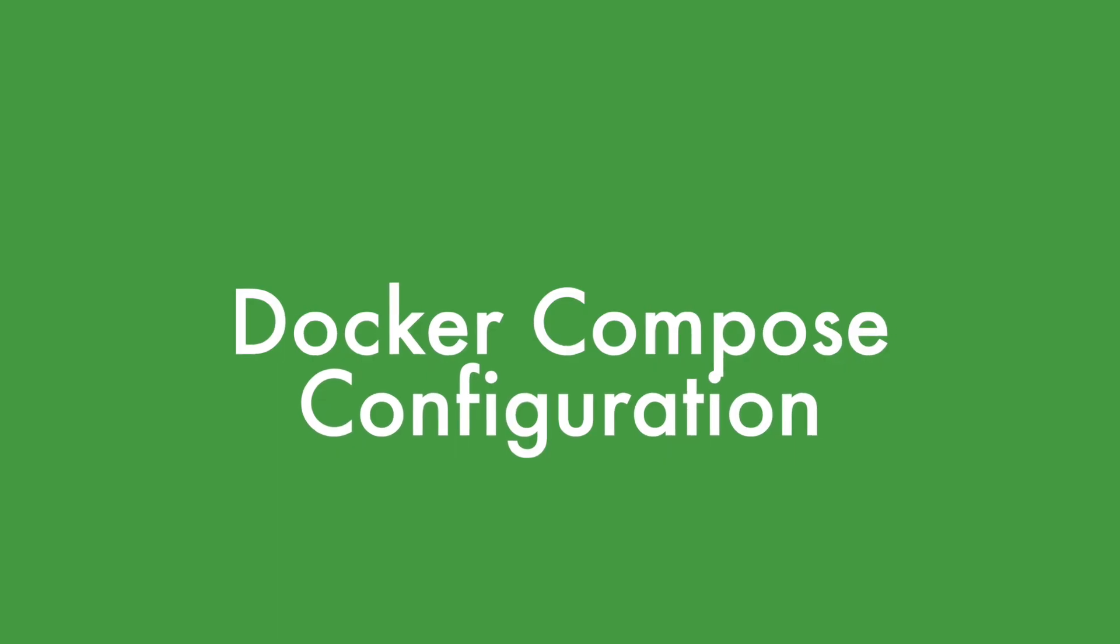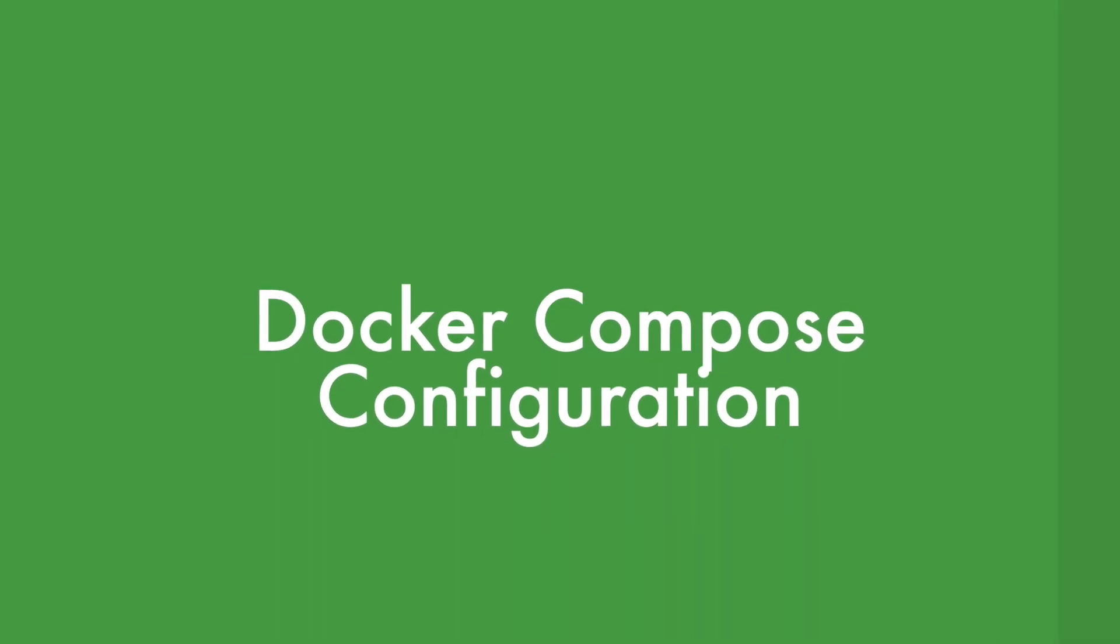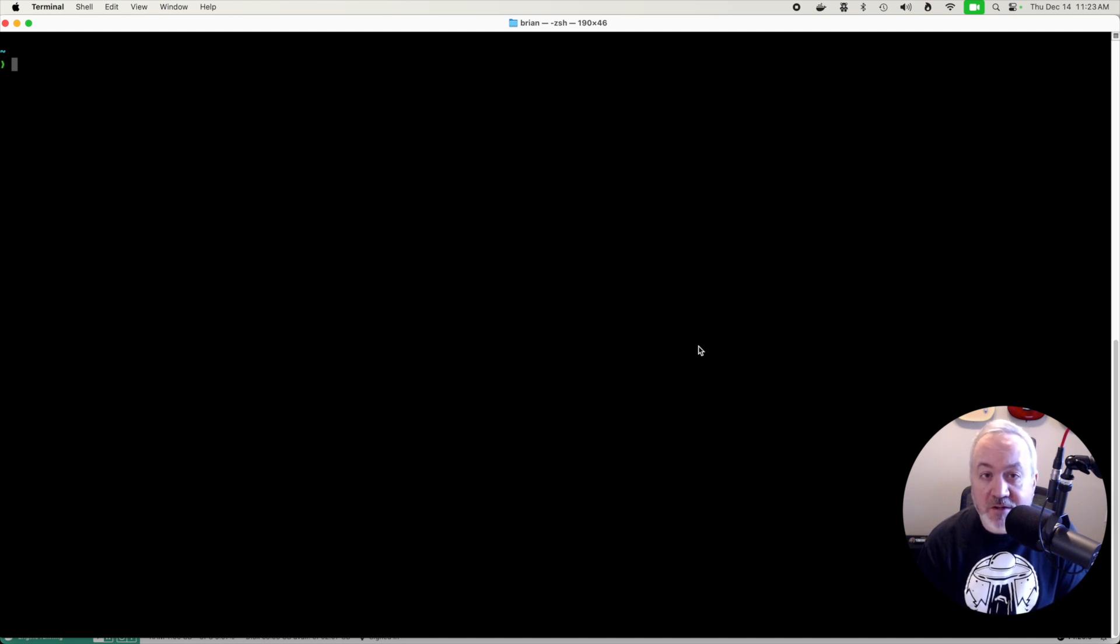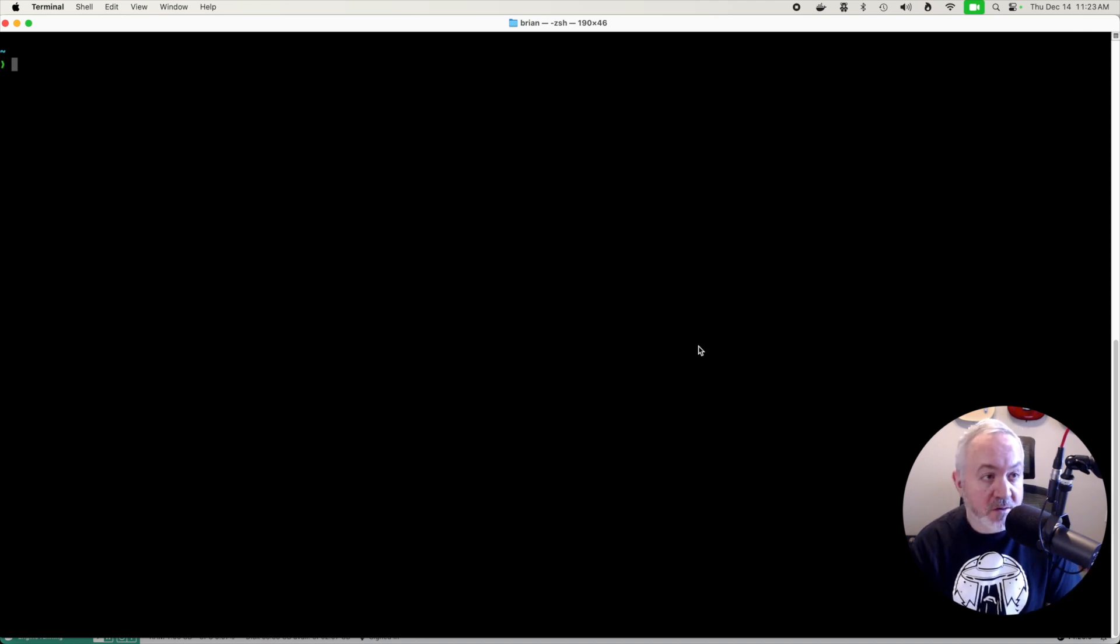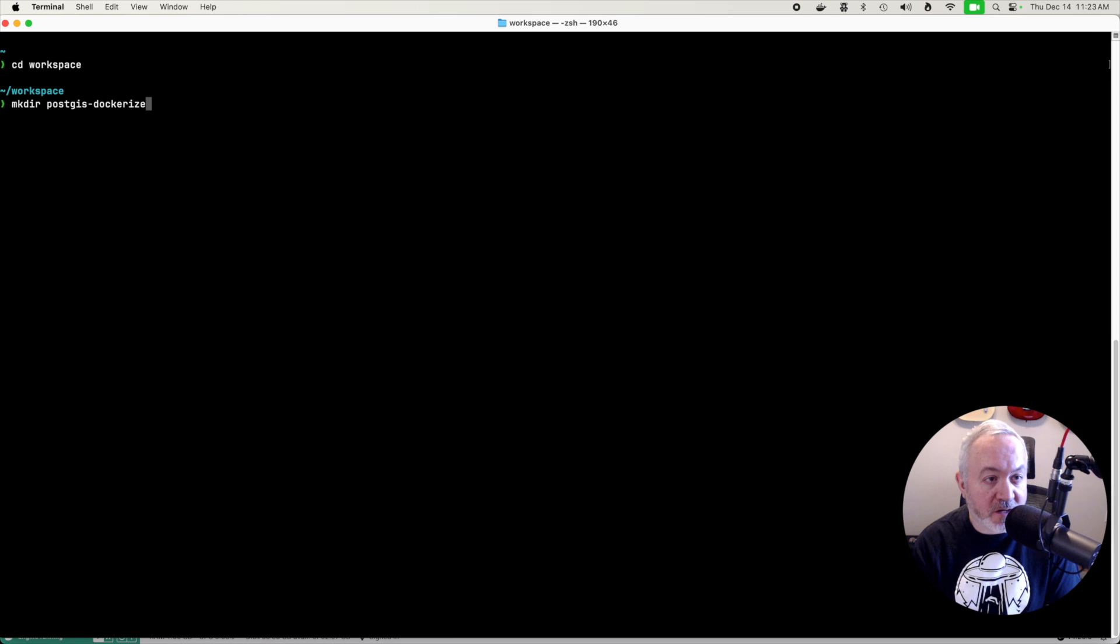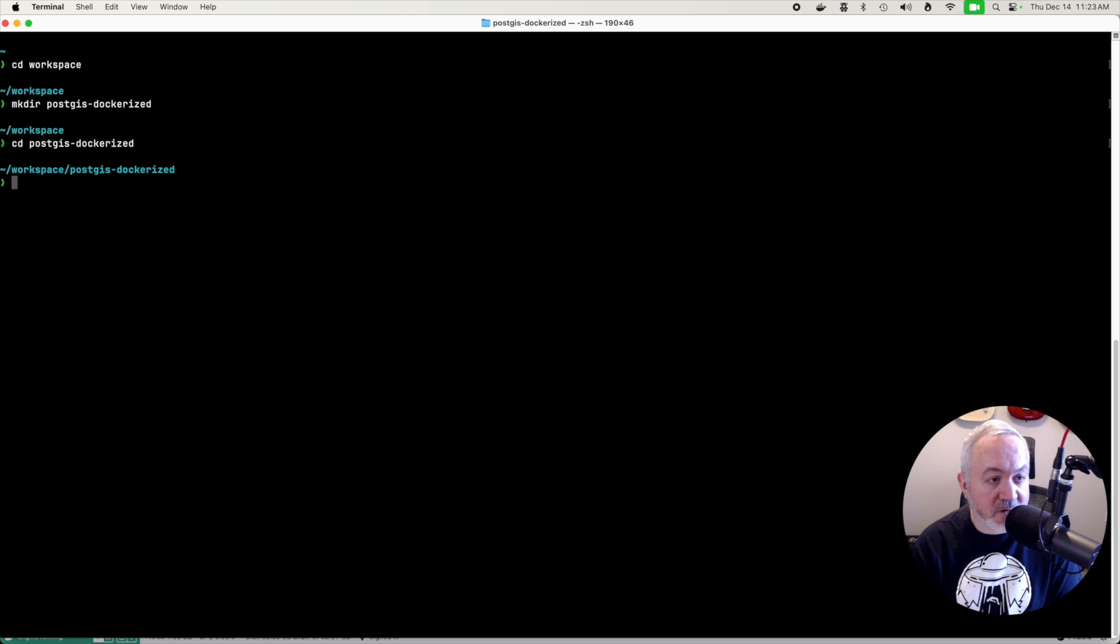We're going to be using a tool called Compose to define which services we want to run with Docker. To do this we'll want to make a directory to hold our configuration file and our data. So I'm going to change into a workspace directory that I have and then I'm going to make a new directory called postgis_dockerized. I'm then going to change into that directory.